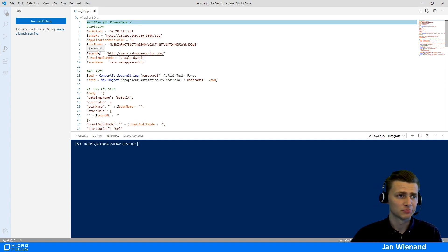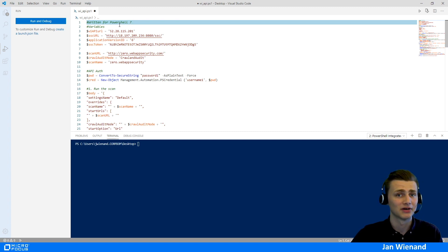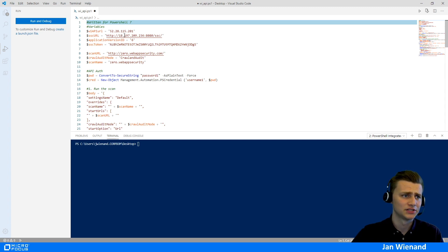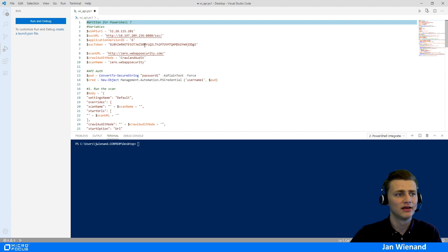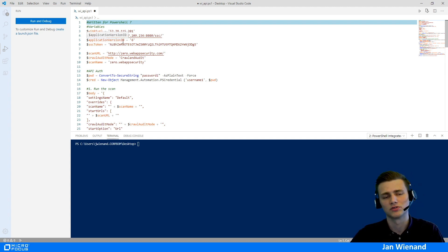The script starts with some variables. We have the WebInspect API URL — in this case, just an IP address. Then we need the SSC URL and our application version ID to tell the script where the upload should go. We also need our SSC token to upload the results.